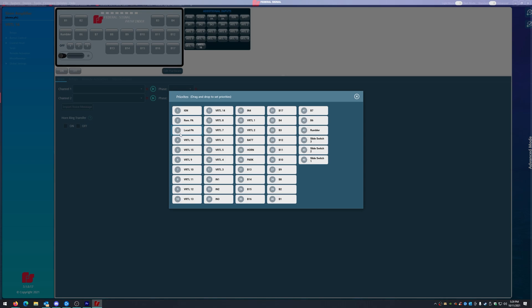Not too many people use that. I use it because I like it a lot better. If you are using that, you need to put that above the remote PA. If you're using the remote PA, put that above that.